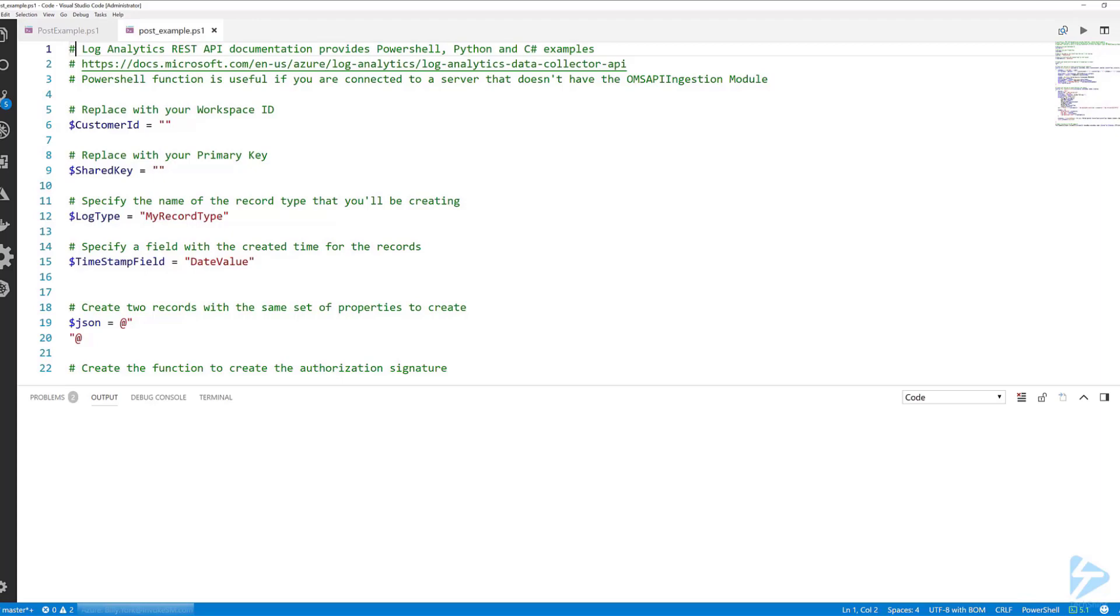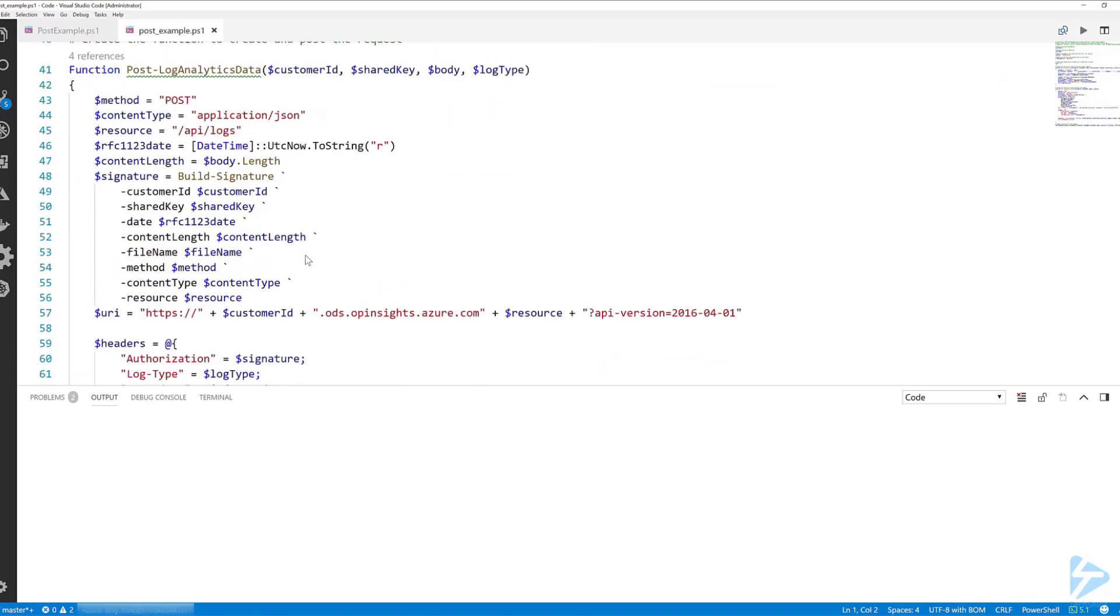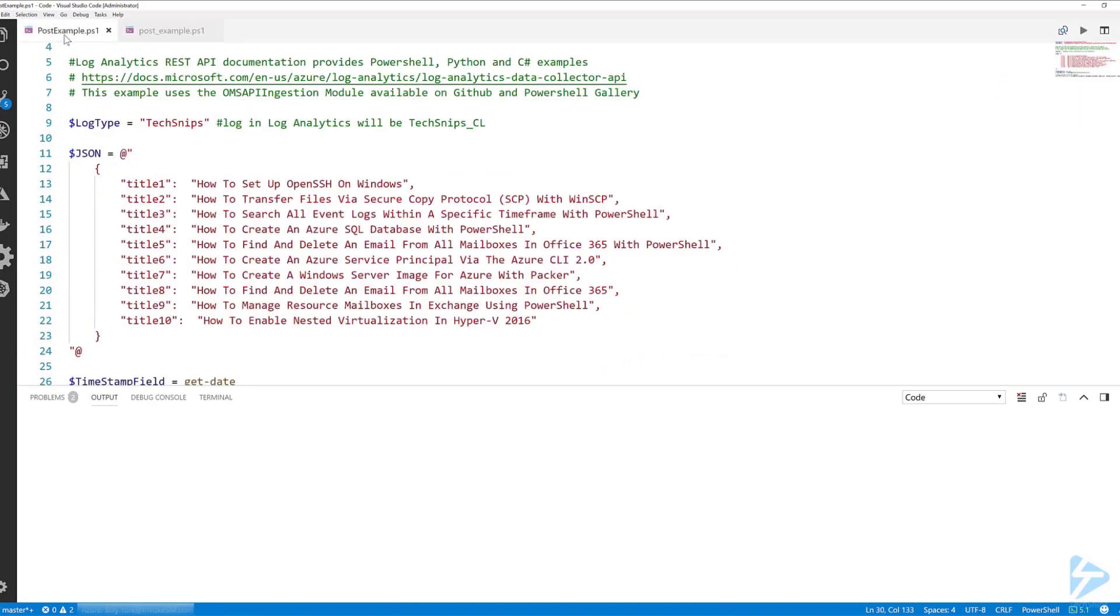This particular example is from Microsoft's REST API documentation. It's useful for when you're connected to servers that don't have the OMS ingestion module installed. For this example though I'll be using the OMS API ingestion module which is available on GitHub